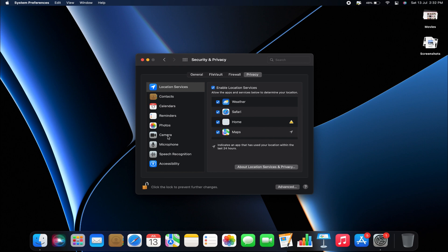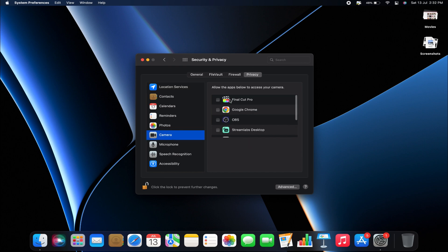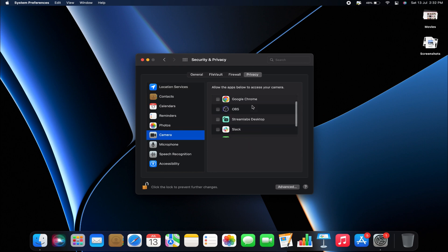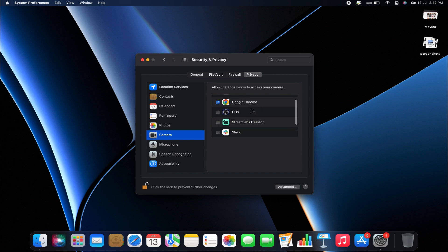Next, on the left-hand side, click on Camera. Here, you'll see a list of any applications that are requesting access to the camera on your Mac. You can easily manage which apps are allowed to use your camera.